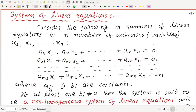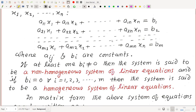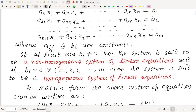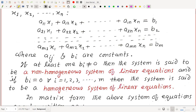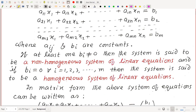System of linear equations: Consider the following m linear equations in n unknowns x1, x2, ..., xn. The system is: a11·x1 + a12·x2 + ... + a1n·xn = b1 (first equation), a21·x1 + a22·x2 + ... + a2n·xn = b2 (second equation), and the m-th equation: am1·x1 + am2·x2 + ... + amn·xn = bm, where the coefficients aij and the right-side constants bi are real numbers.